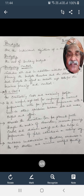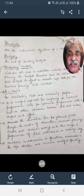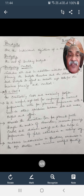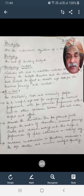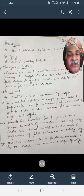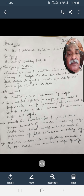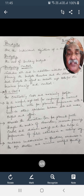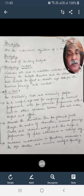Budget uncovers un-economies in operations, weaknesses in the organization structure, and minimizes wasteful spending.